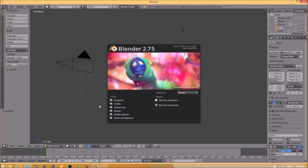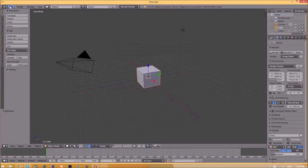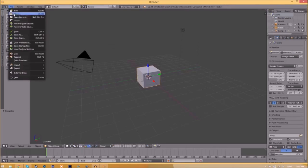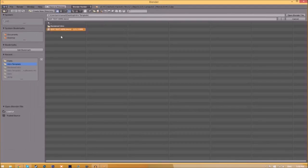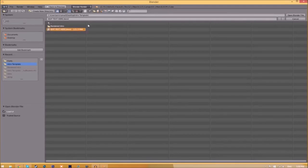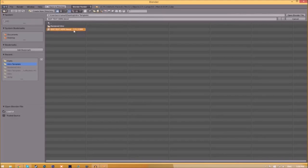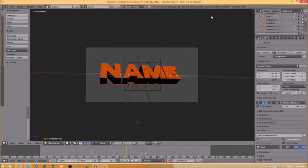Blender. You'll be greeted with a page like this. Go to File, Open, and find wherever you saved your Blender intro template. We saved ours on the desktop in the intro template folder. Select it and click Open Blender File.